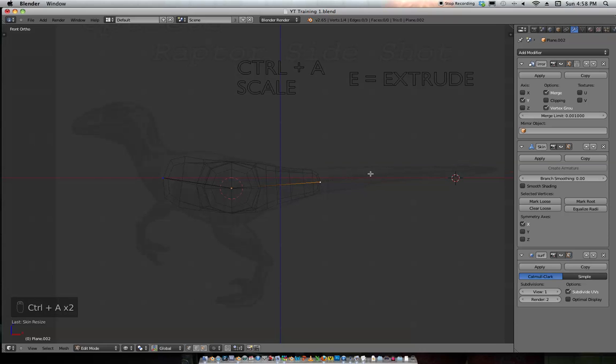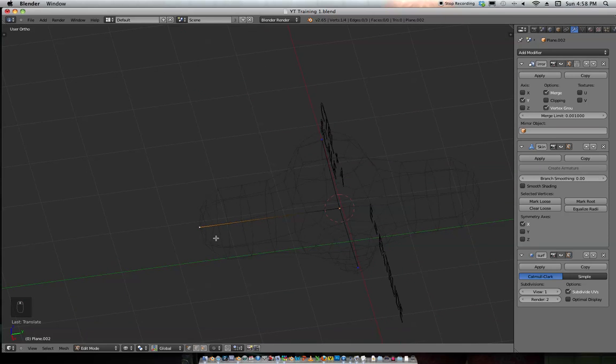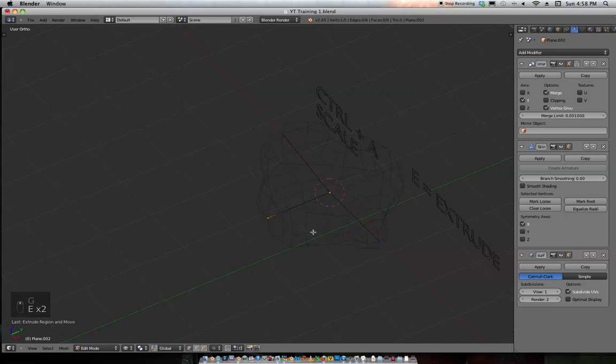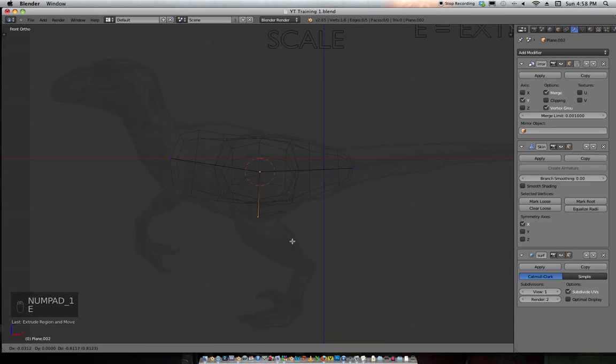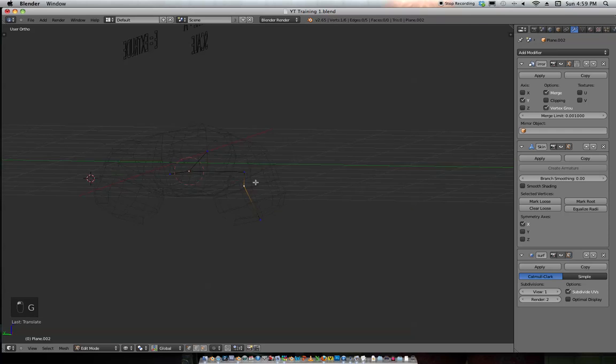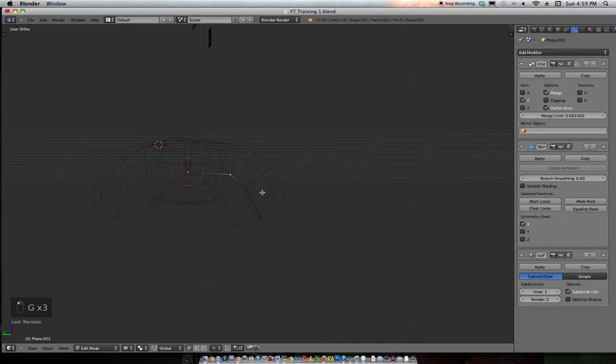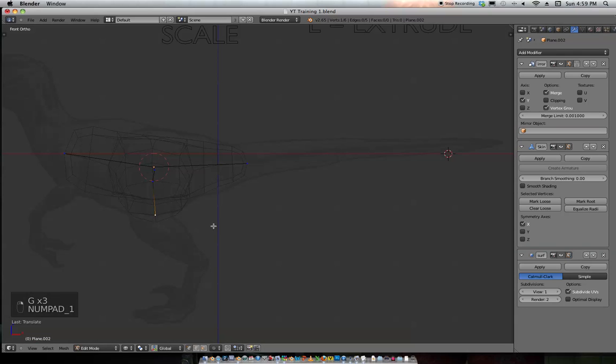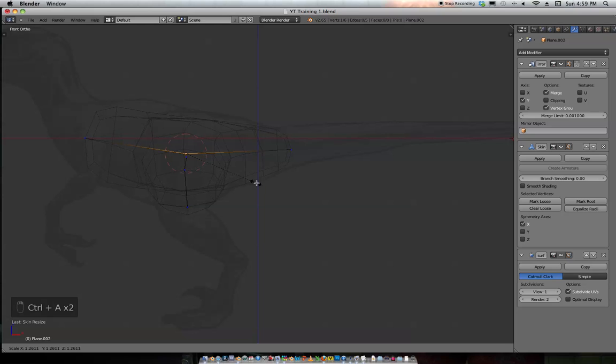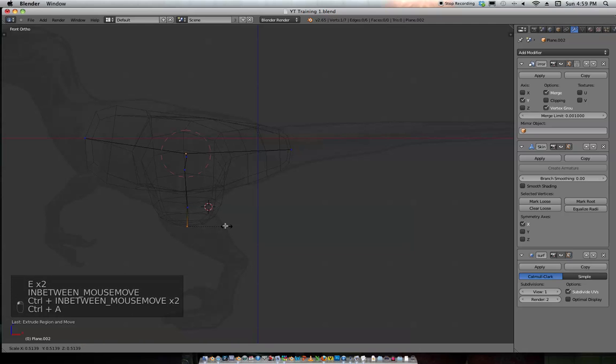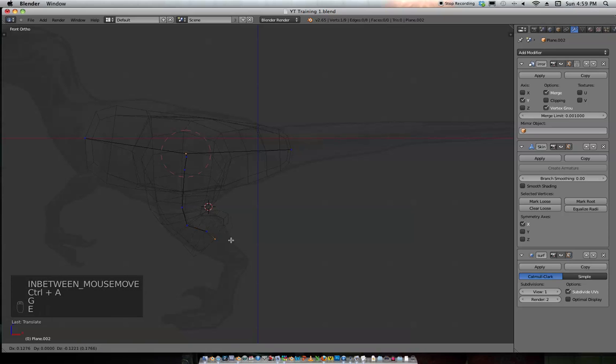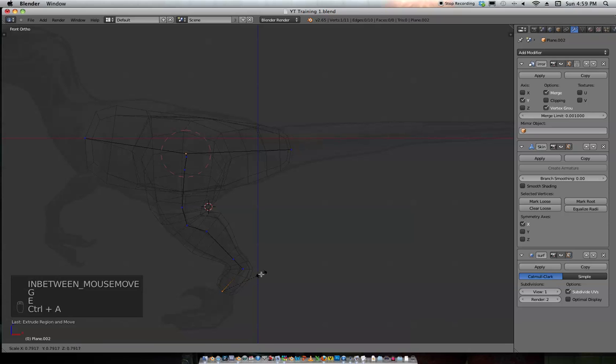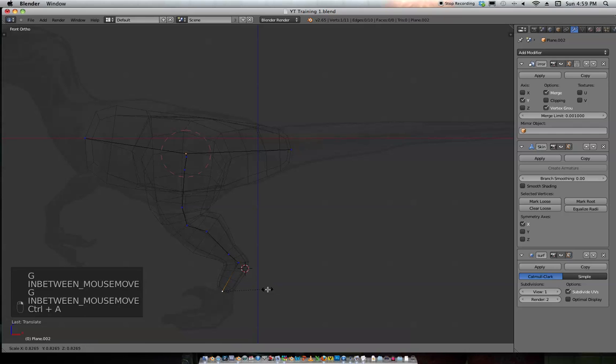So Control A is the scale with the skin modifier. Get this leg right here, and it needs to be brought in quite a bit. Let's scoot it down. So let's follow along. We're just going to be extruding and scaling these points. When you extrude it, just Control A, scale it out, screw it down, and you get the idea.